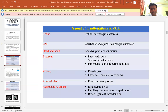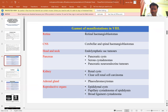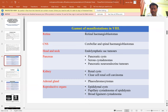These are the manifestations of VHL. For the retina, it can be retinal hemangioblastoma. For the CNS, cerebellar and spinal hemangioblastoma. For the head and neck, endolymphatic sac tumor. For the pancreas, it can manifest as pancreatic cyst, serous cystadenoma, or pancreatic neuroendocrine tumor. For the kidney, it can manifest as renal cyst or clear cell renal carcinoma. For the adrenal gland, it can present as pheochromocytoma. For genital organs, it appears as epidermal cyst, papillary cystadenoma of the epididymis, or broad ligament cystadenoma.